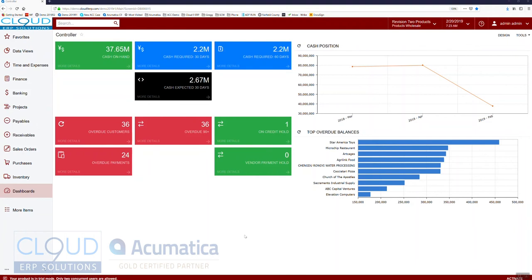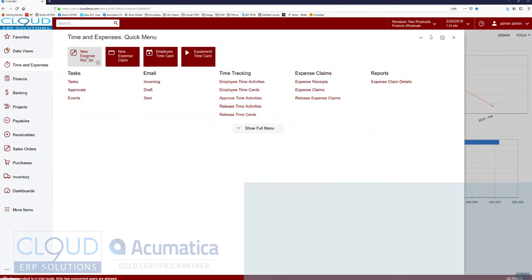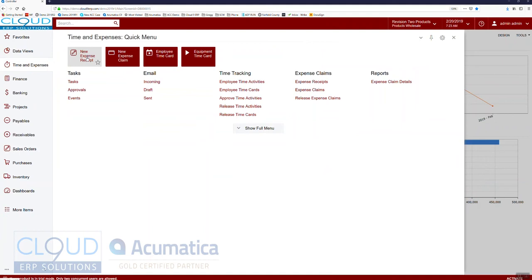In Acumatica we have the ability to track expense receipts, and as an employee I get a few of them I can put them all together and make an expense claim. We can do this in two different ways.